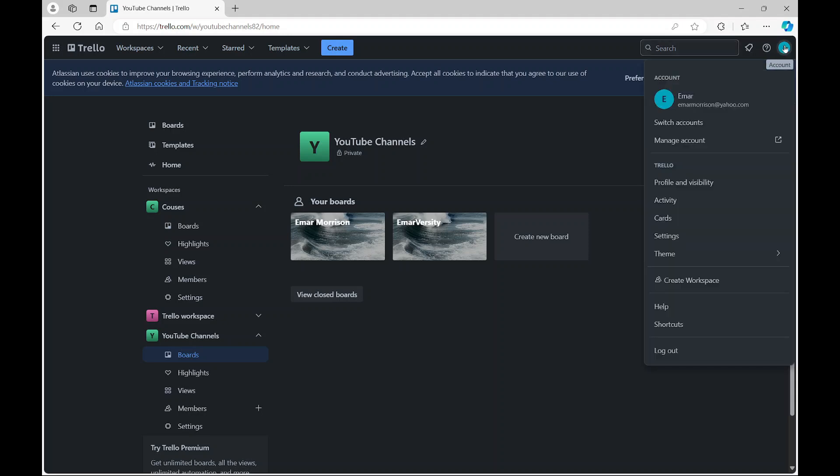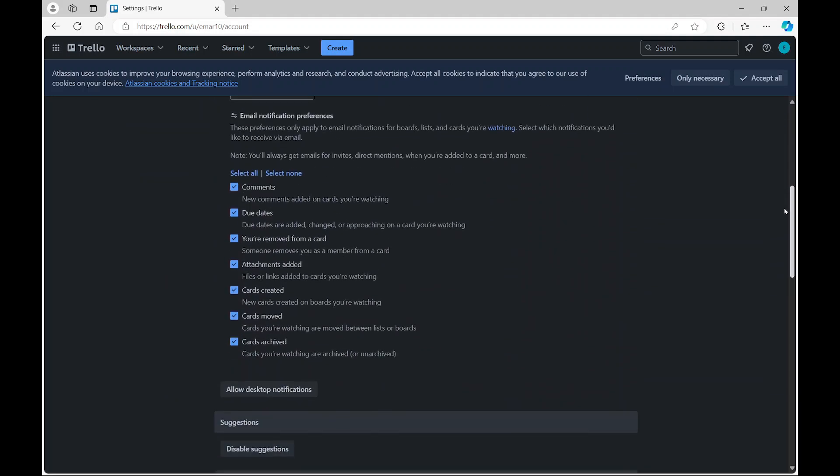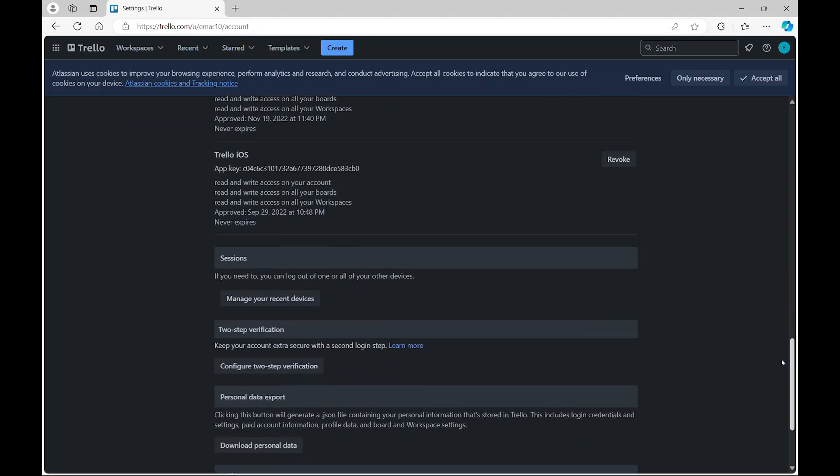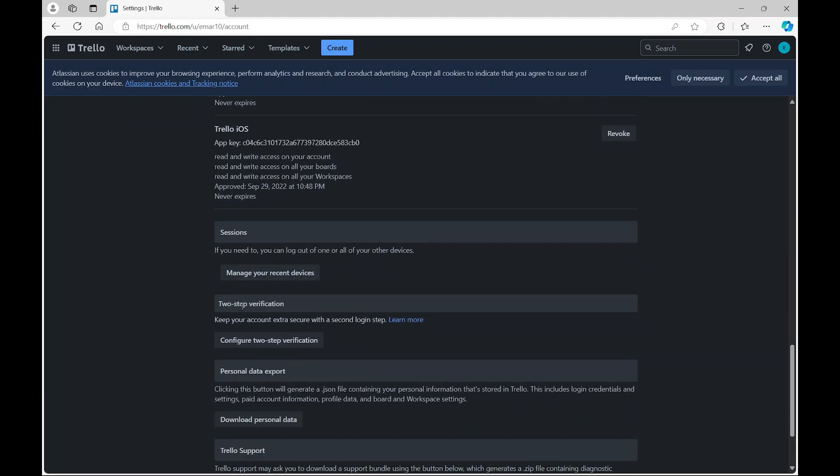So you want to go to your profile, then select settings, then scroll down, keep scrolling until you see two-factor authentication.